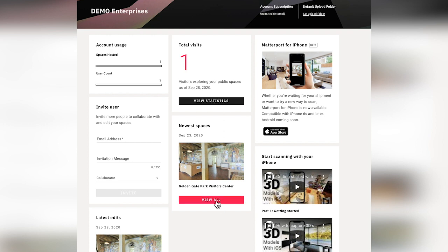Here you'll see the newest spaces that have been uploaded into the account. You'll want to keep an eye out here where we update new feature information and any other information that will be valuable to you and your Matterport account, so keep an eye on this section.